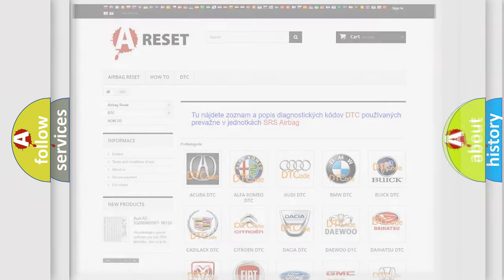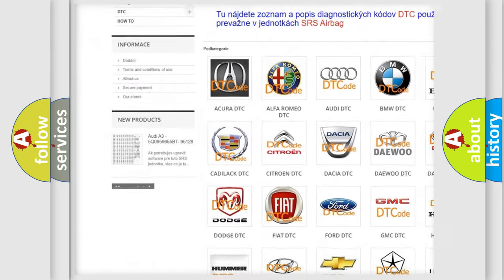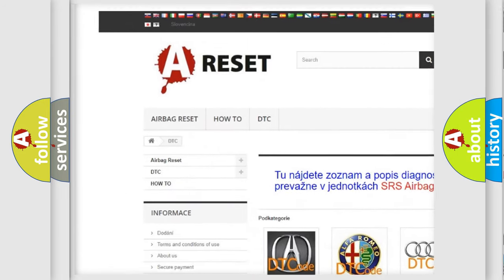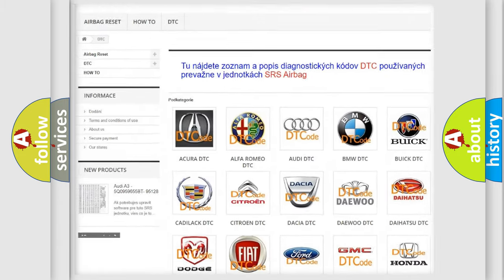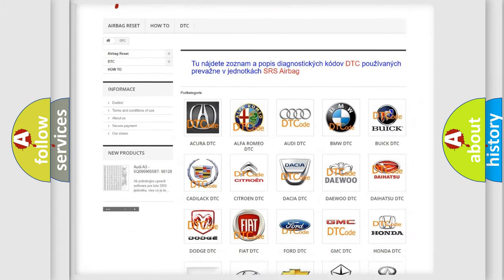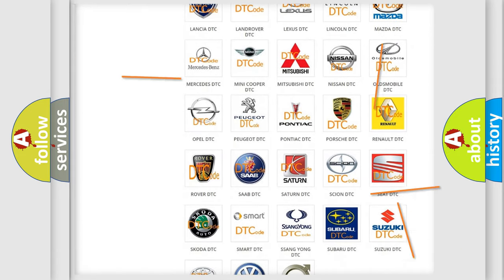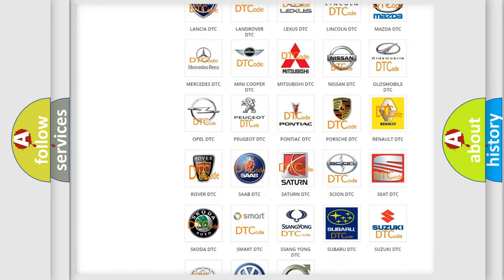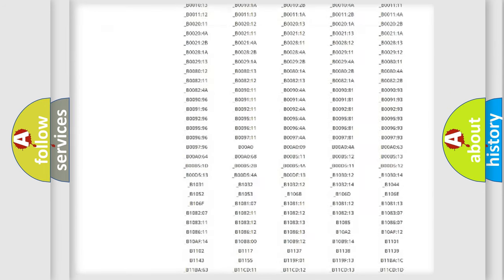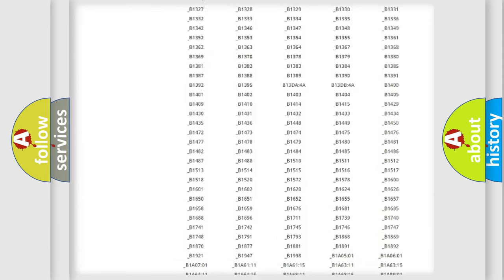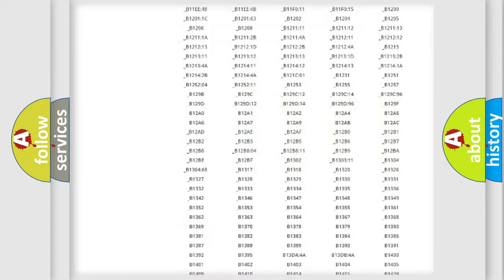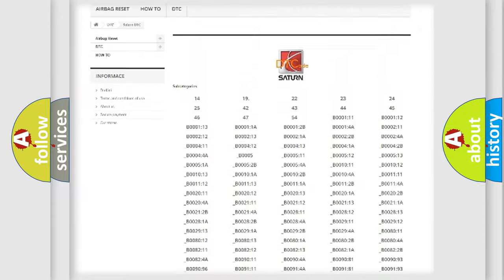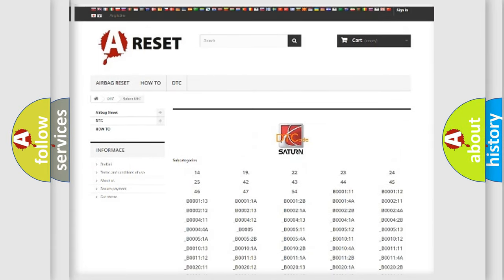Our website airbagreset.sk produces useful videos for you. You do not have to go through the OBD2 protocol anymore to know how to troubleshoot any car breakdown. You will find all the diagnostic codes that can be diagnosed in SAT and vehicles, and many other useful things.